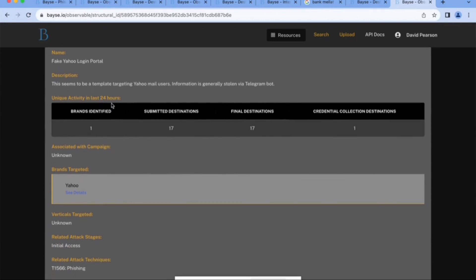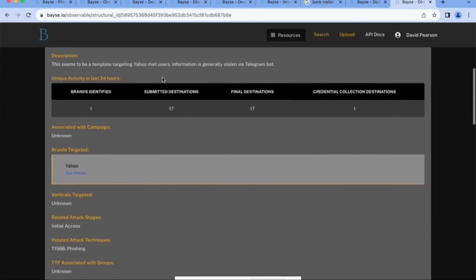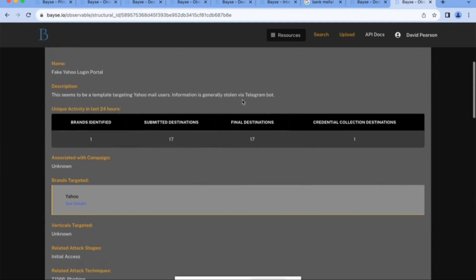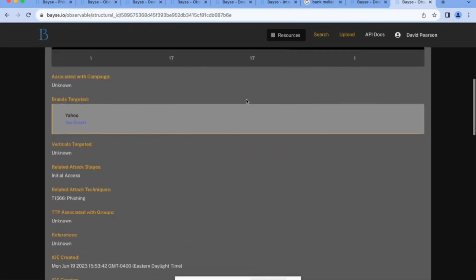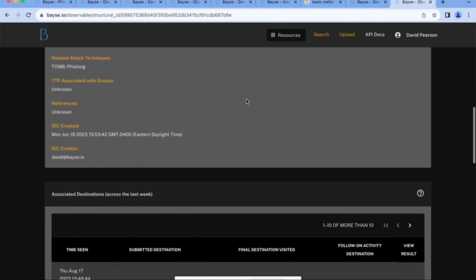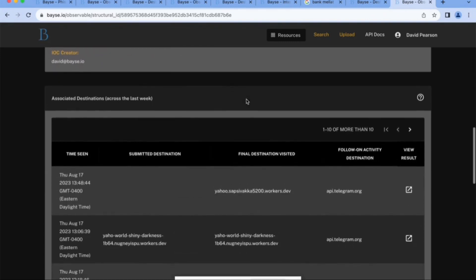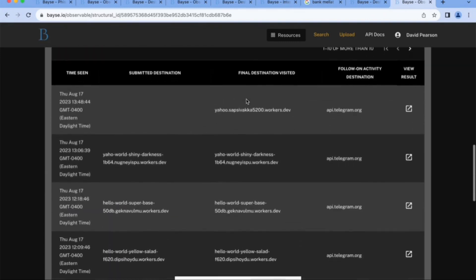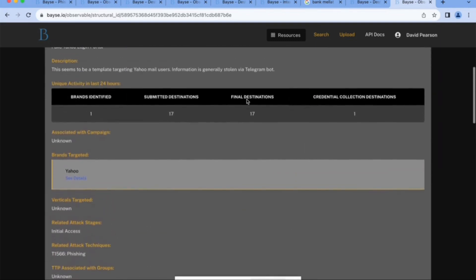And what we're able to do then is pivot on that observable. So we'll go to structural ID 5895, see the details on it. And we'll see how many times have we seen it. May 30th was when we first saw that. That happens to correspond with when we turned on the observables functionality. So it's probably been around for quite some time before that, but we've seen it 1700 times since then. And this is associated with an IOC called fake Yahoo login portal, which we captured in the description there a moment ago. And we can see additional information about this. We tell you right here, information is generally stolen via the telegram bot. This is the starting point of what we're calling the living threat intelligence report. So this is a particular indicator. In this case, an indicator of compromise that's more durable than just say one phishing portal domain name.